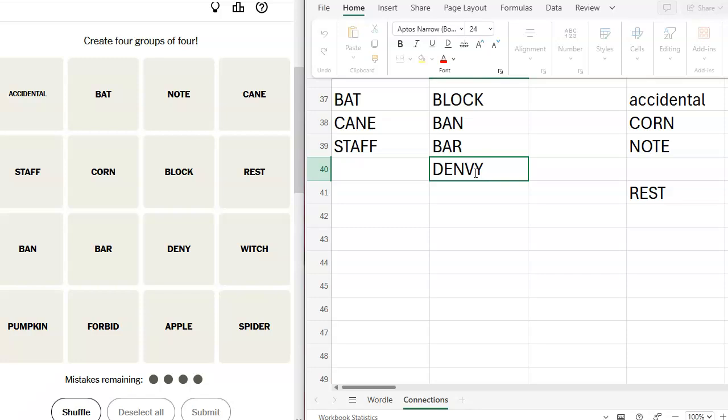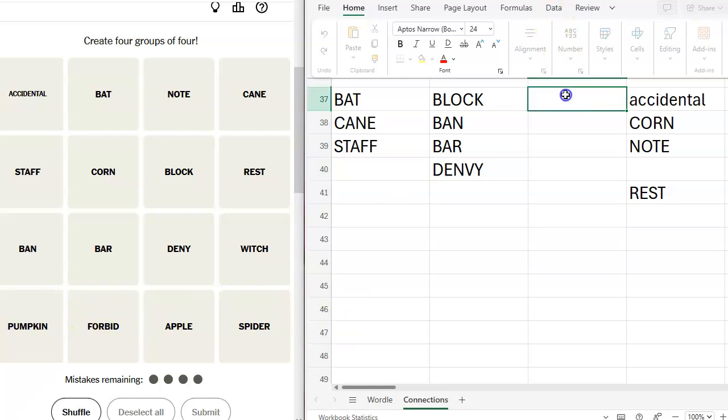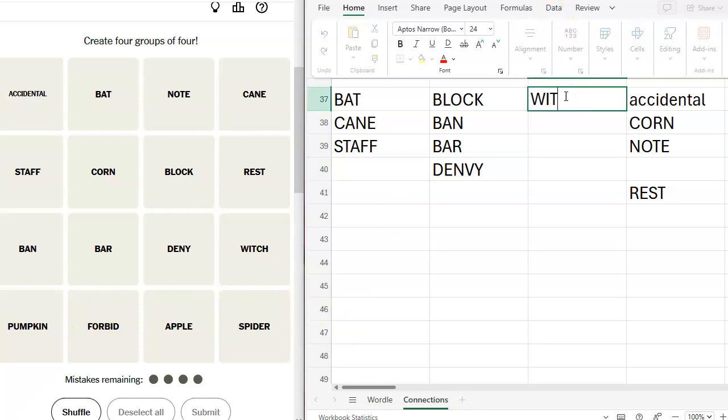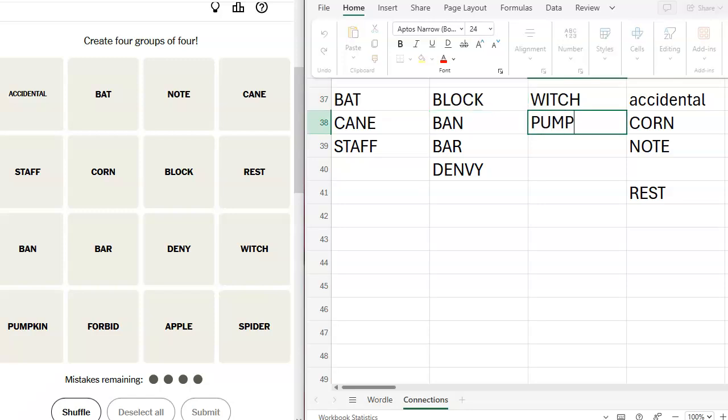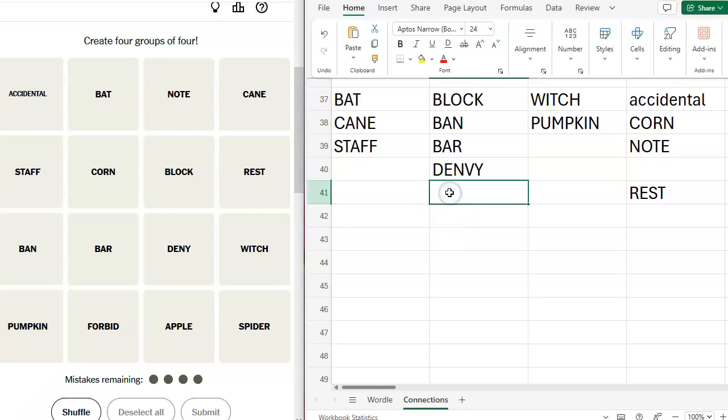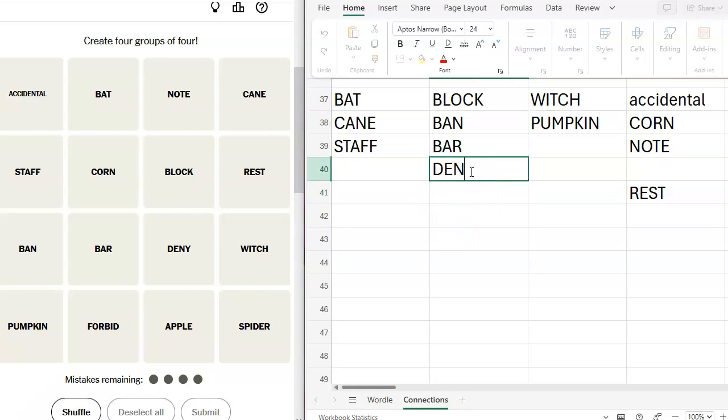Witch. I see witch and I see pumpkin and I see spider. Let's do this. Witch, stop that. Pumpkin, forbid. Shoot. Oh, deny. Deny and forbid.